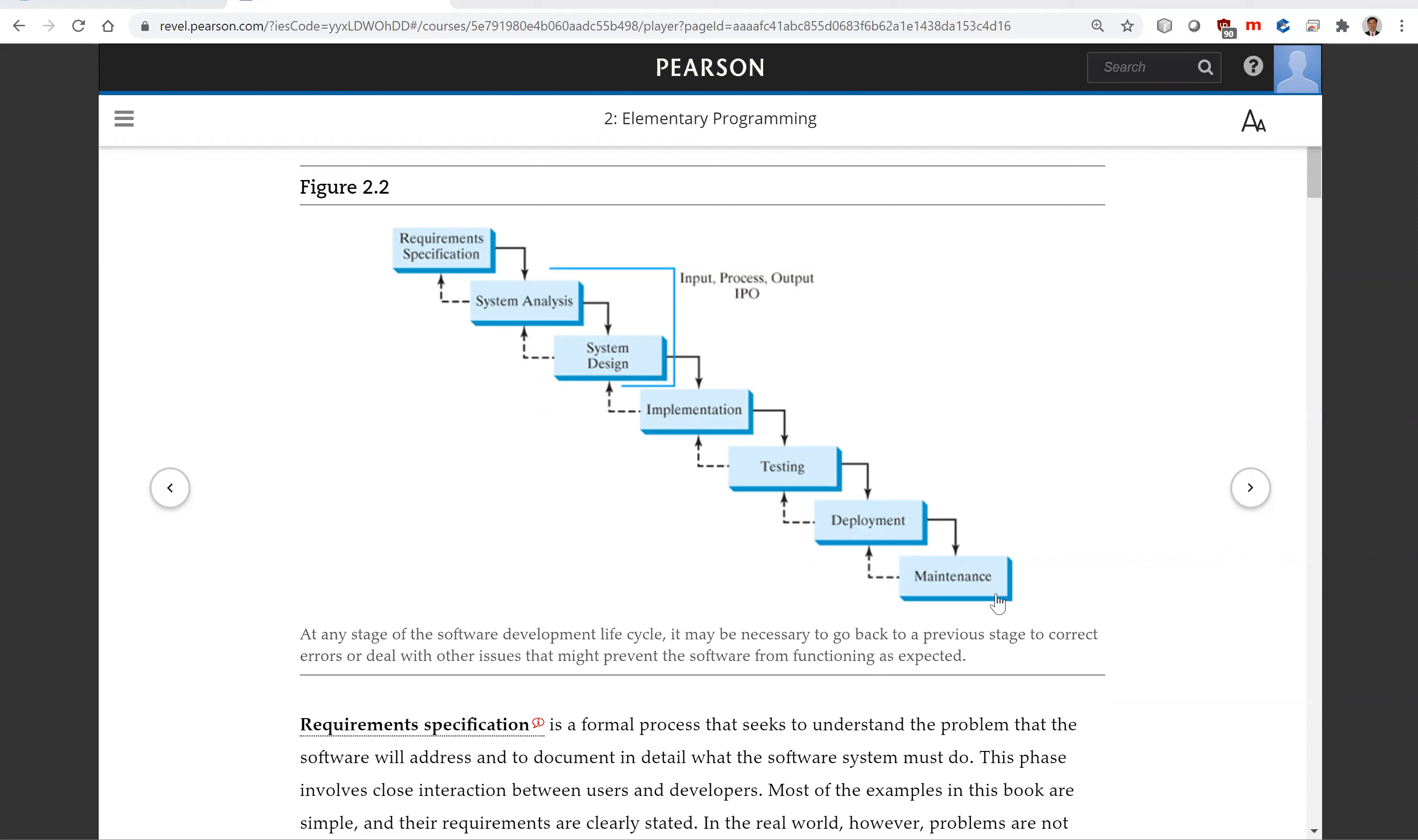Maintenance is concerned with updating and improving the product. A software product must continue to perform and improve in an ever-evolving environment. This requires periodic updates of the product to fix newly discovered bugs and incorporate changes.